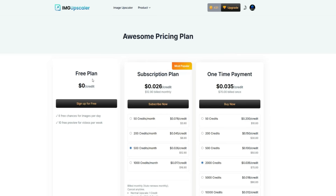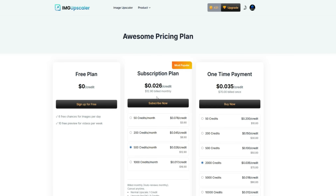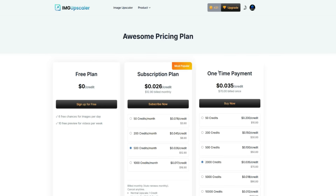Now let's quickly talk about pricing. With the free version, you can upscale 6 images per day and enhance 10 videos per week. But if you want to use it more, you can check out their pricing plans. If you need 500 credits per month, it will cost just $13 per month, which is very reasonable considering the quality of results you're getting. There's also a one-time payment option — you can get 2,000 credits for just $70, and use those credits whenever you like.